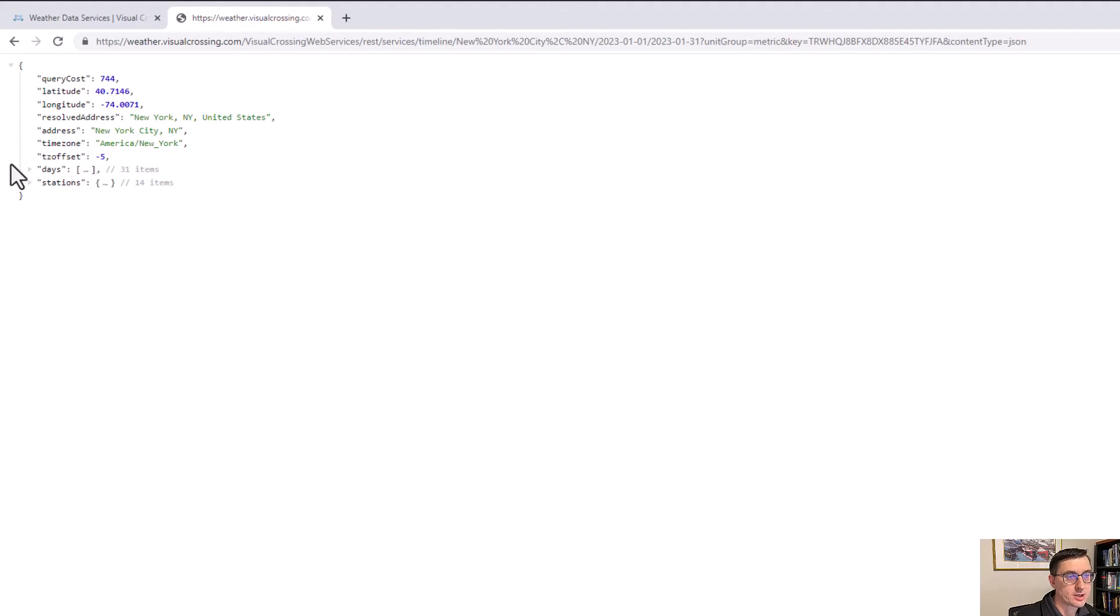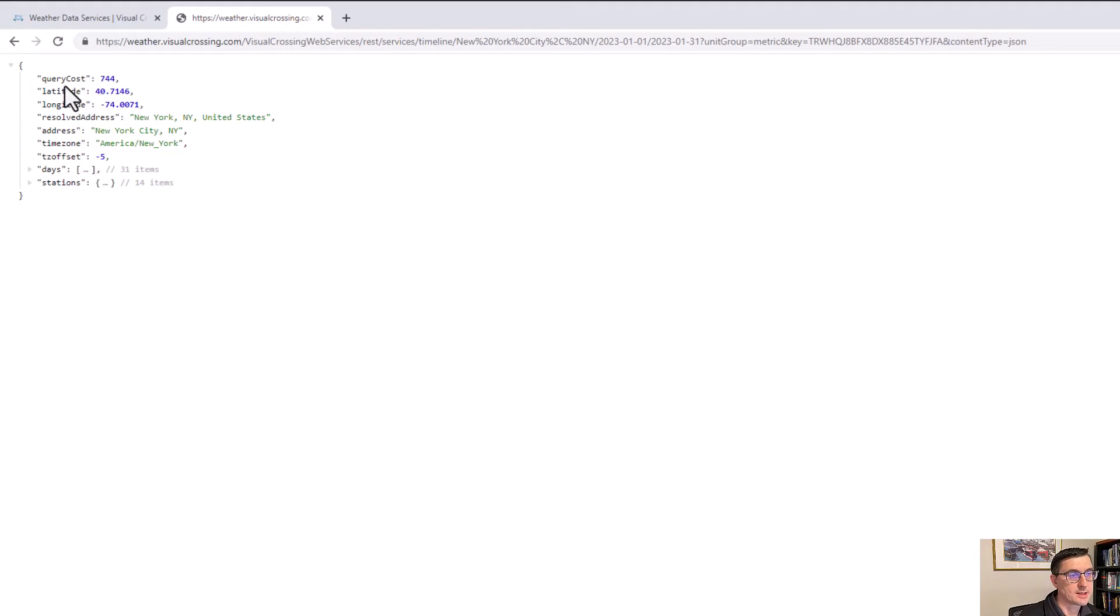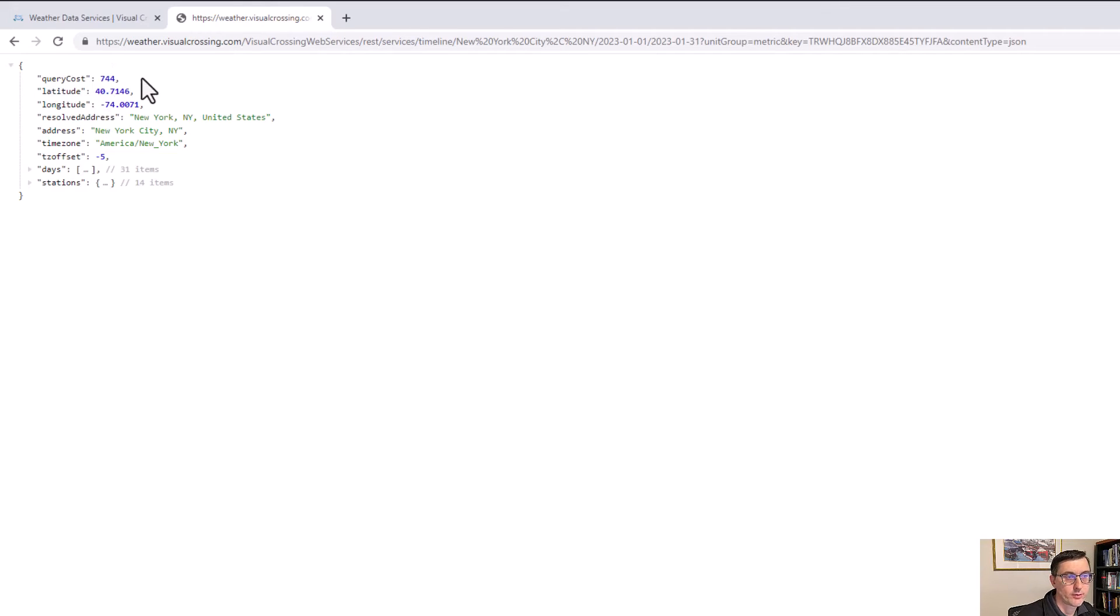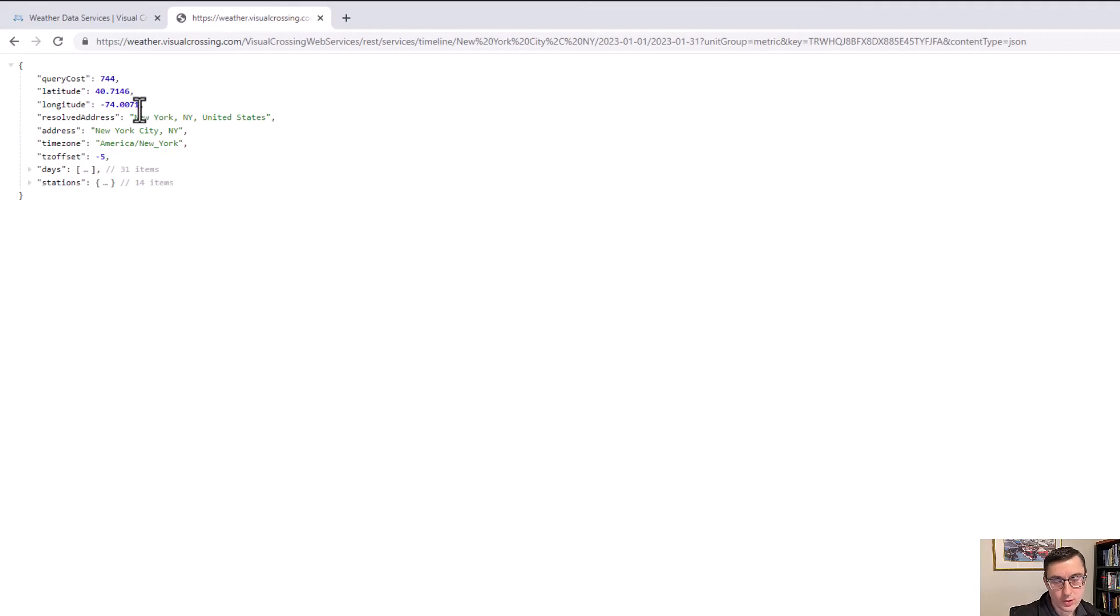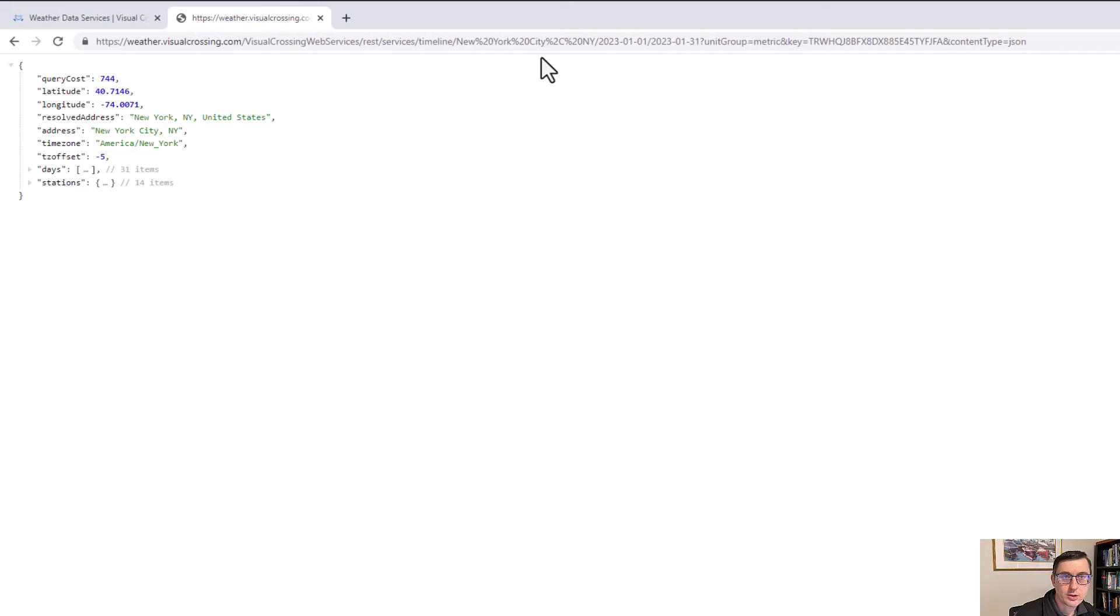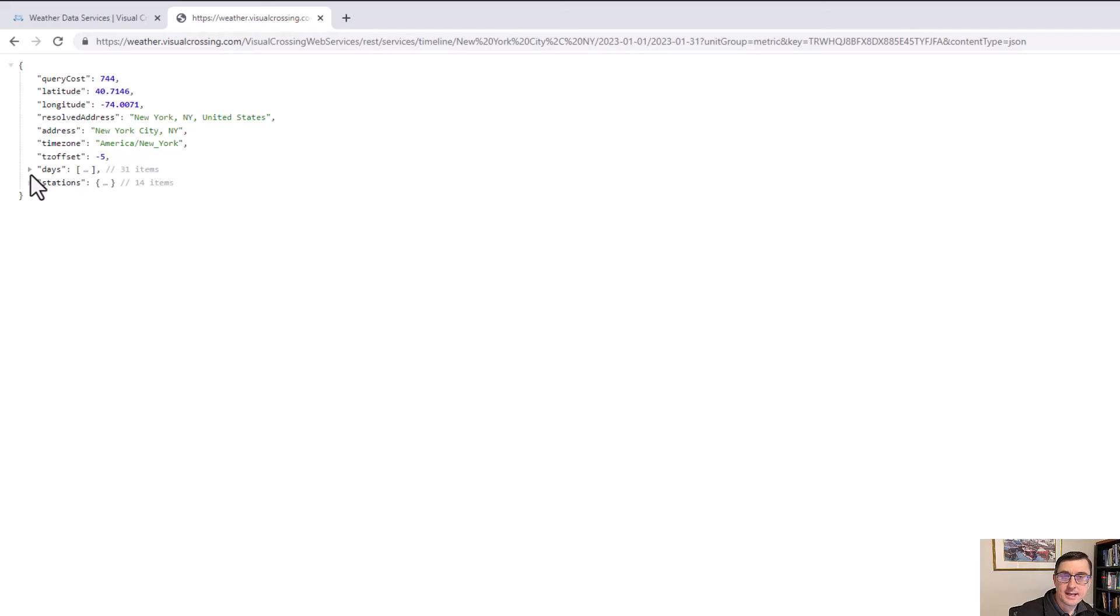At the top level, we have some basic information about the request that we've made. How much did it cost? In this case, we asked for 31 days of hourly data, so 744. For what location? Here we are. This is the latitude and longitude that was resolved for New York City. The address. I could look up by latitude and longitude or I can look up by address. The time zone. And then we get into the actual weather data.